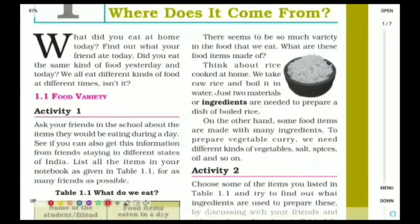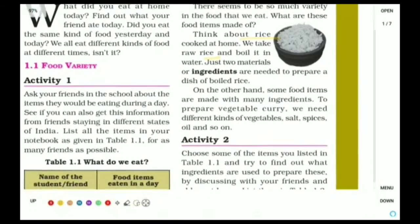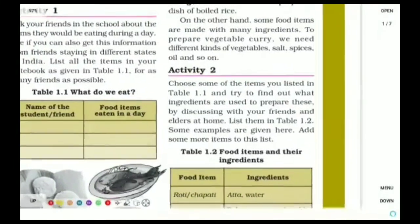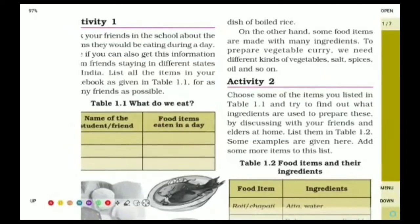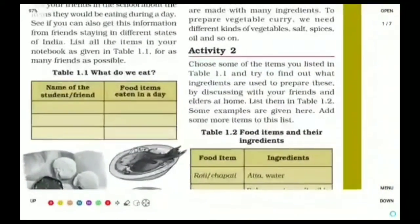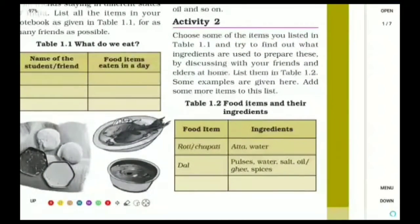Ingredient means, for example, we can take the example of rice. To prepare rice, we need water and rice grains — paddy. Those are the ingredients to prepare boiled rice. Moving to Activity 2, which states that from the food items listed in table 1.1, which we have already done, prepare a list.